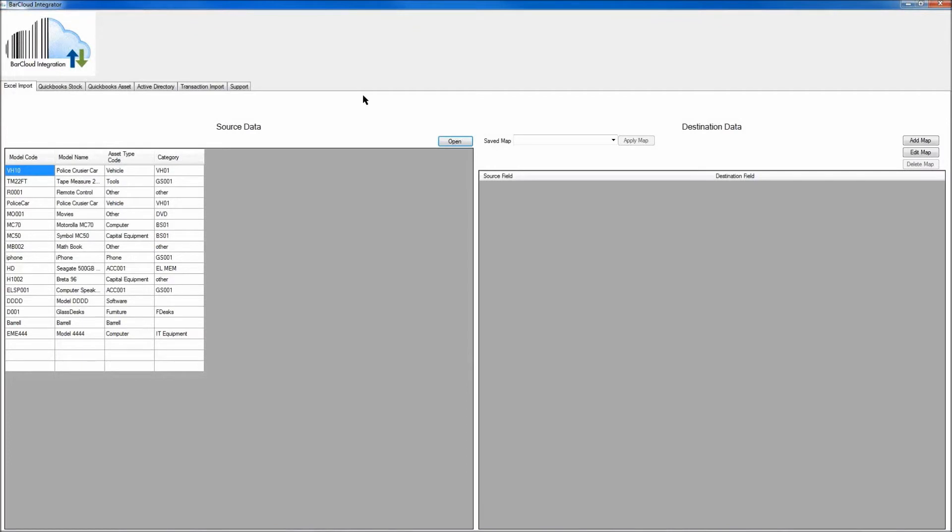And once you've selected that spreadsheet, you'll see that the source data, which is on the spreadsheet, will populate here on the left-hand side.